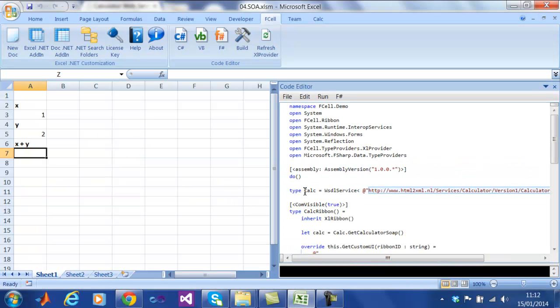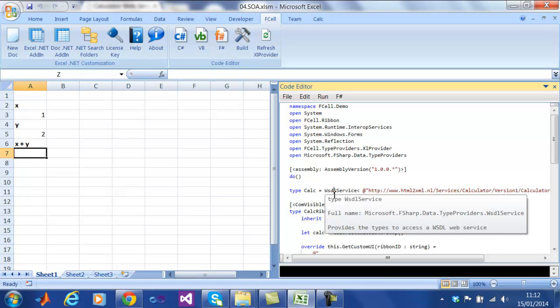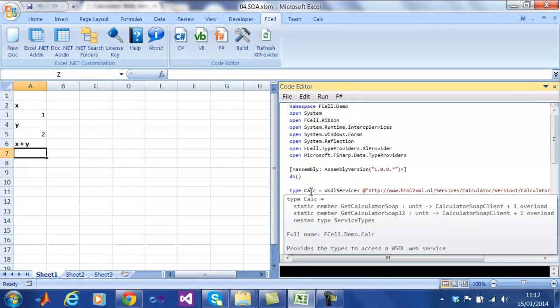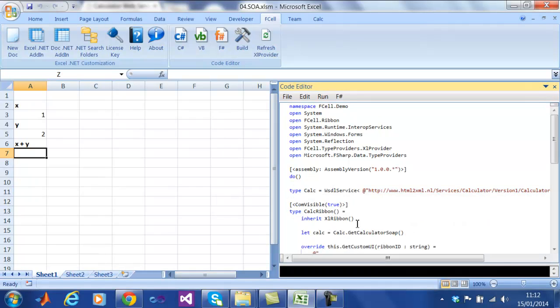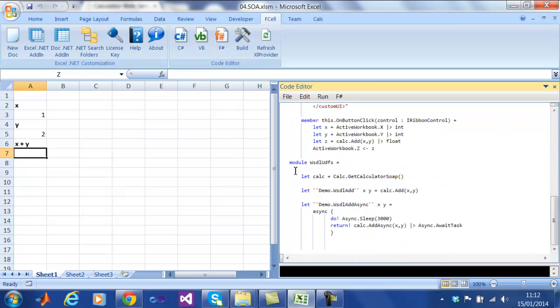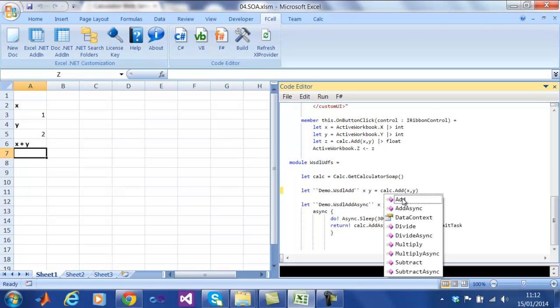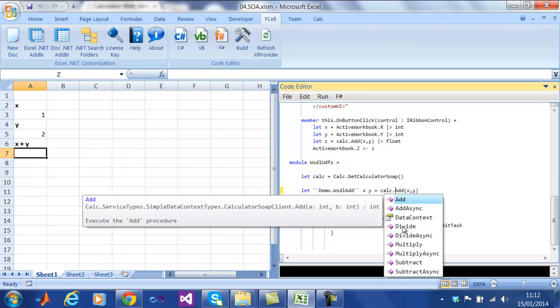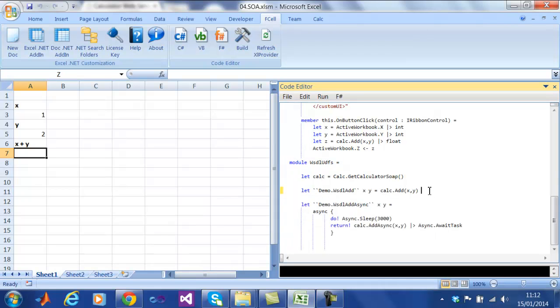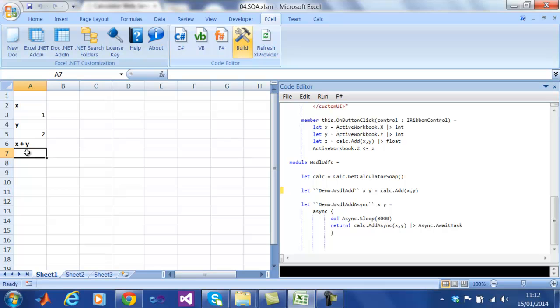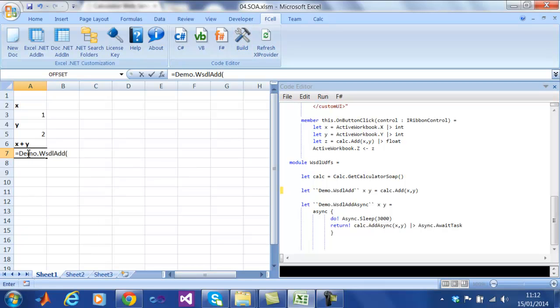To use the API we simply create an instance of the endpoint called calc and go. And here we can see through the code completion that all of the functions are there, including the asynchronous versions of those functions. Let's try it out by adding two numbers via the web service. Now let's try it again with the asynchronous version of the same function.